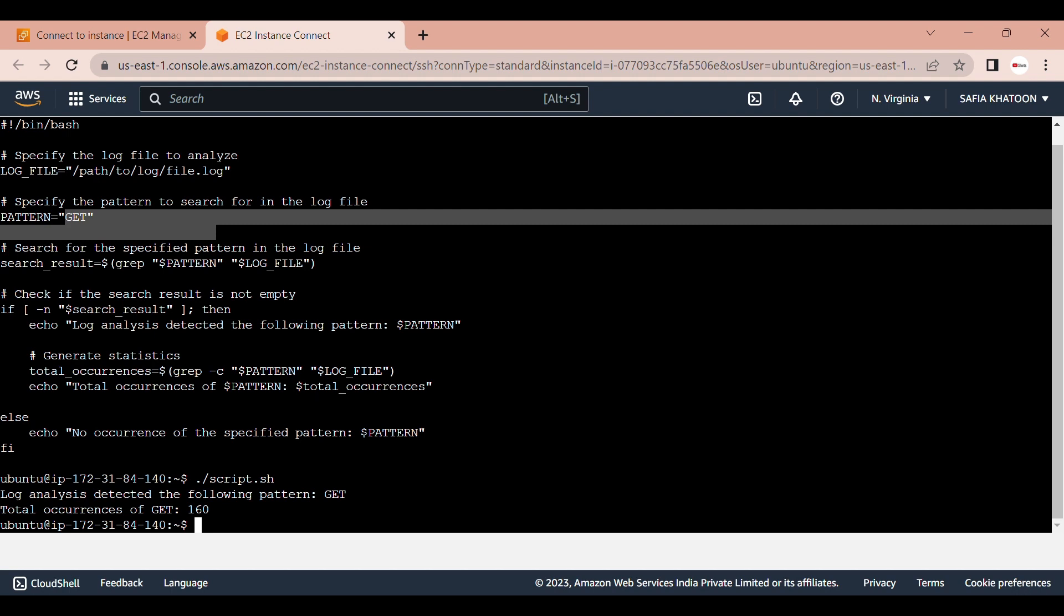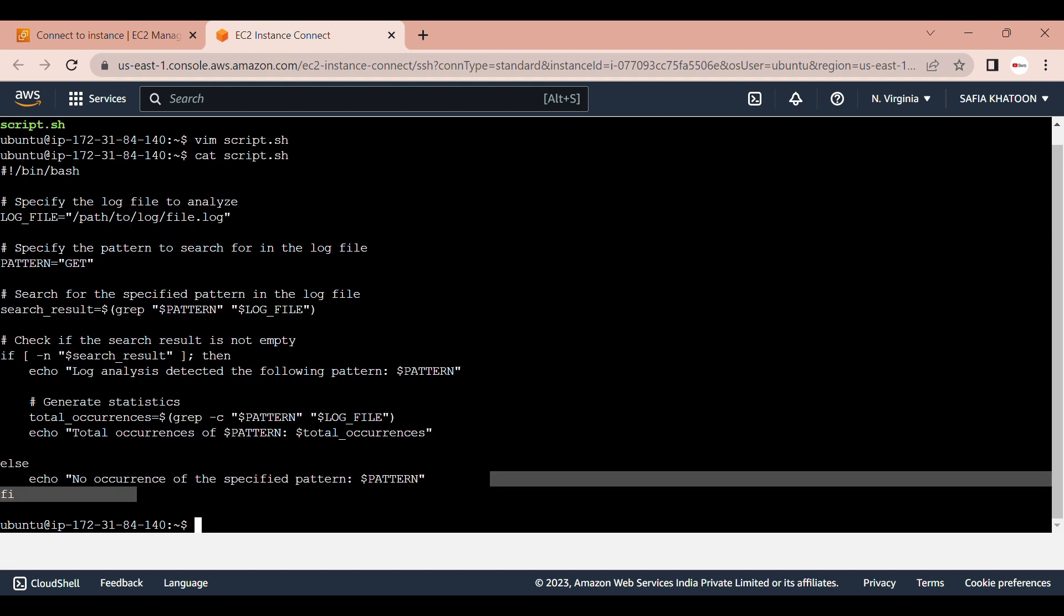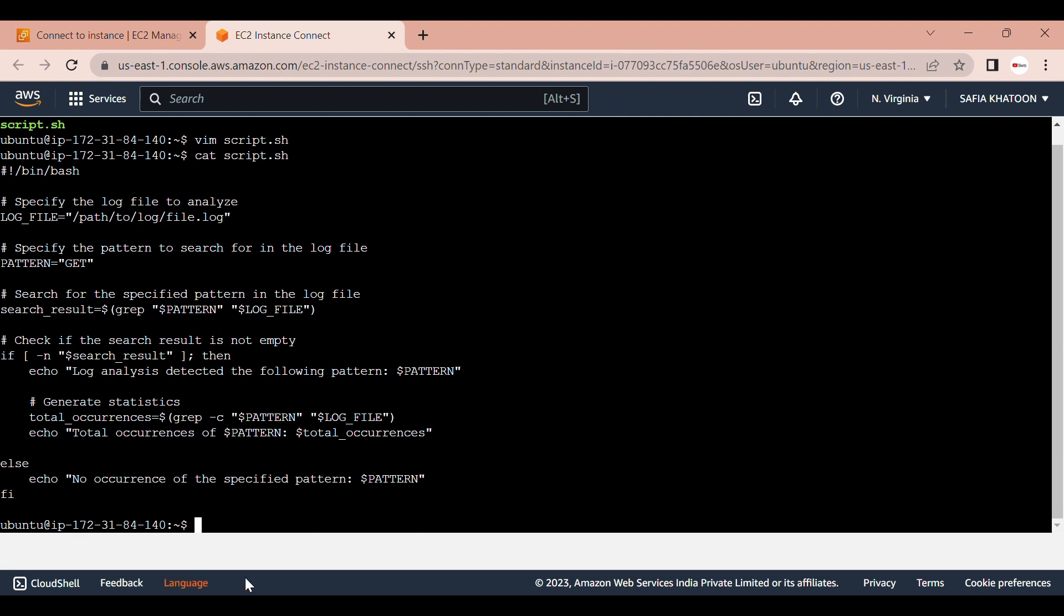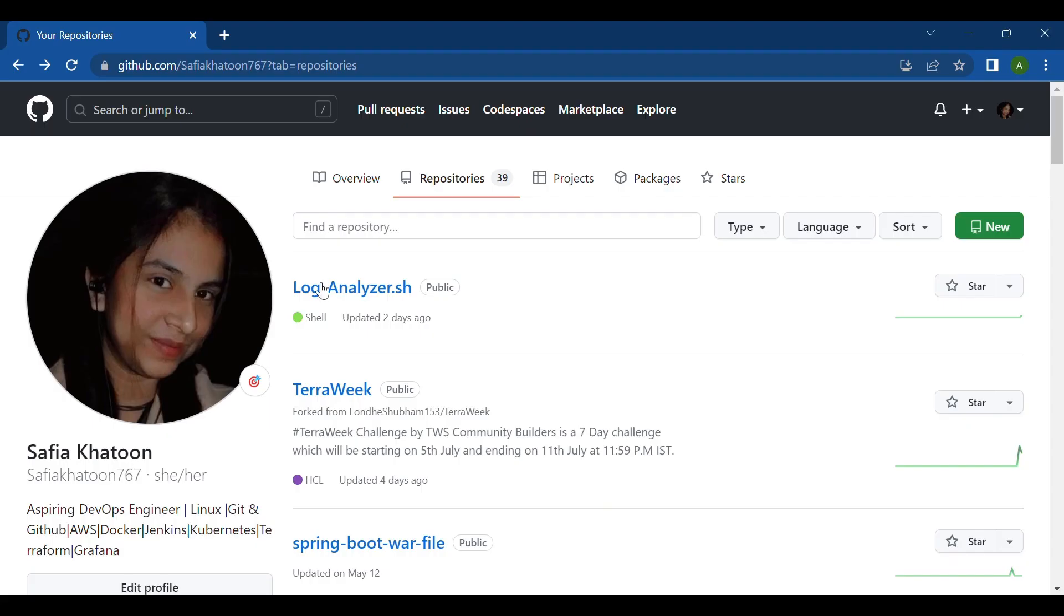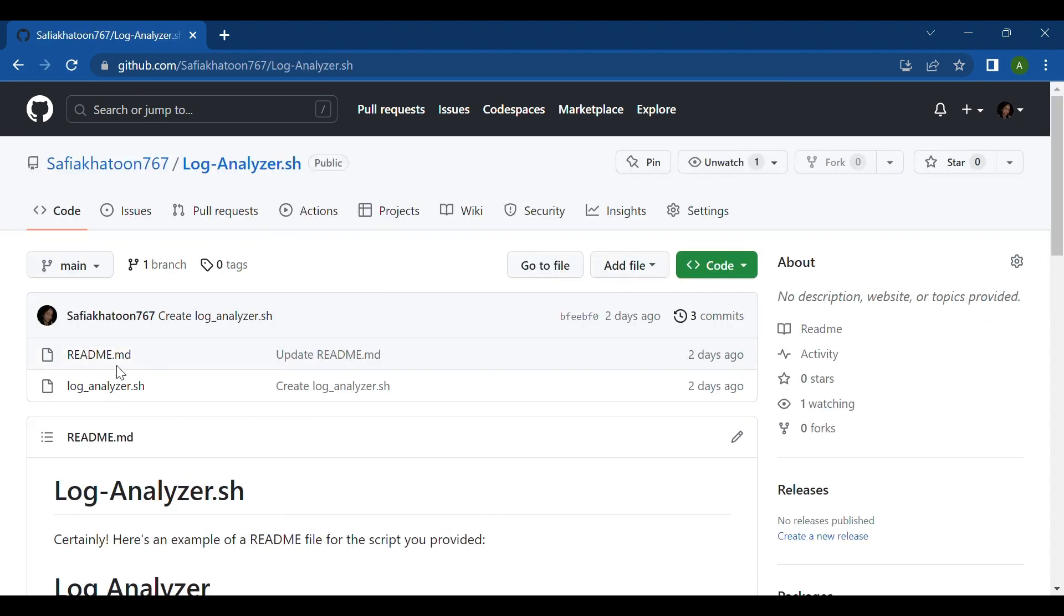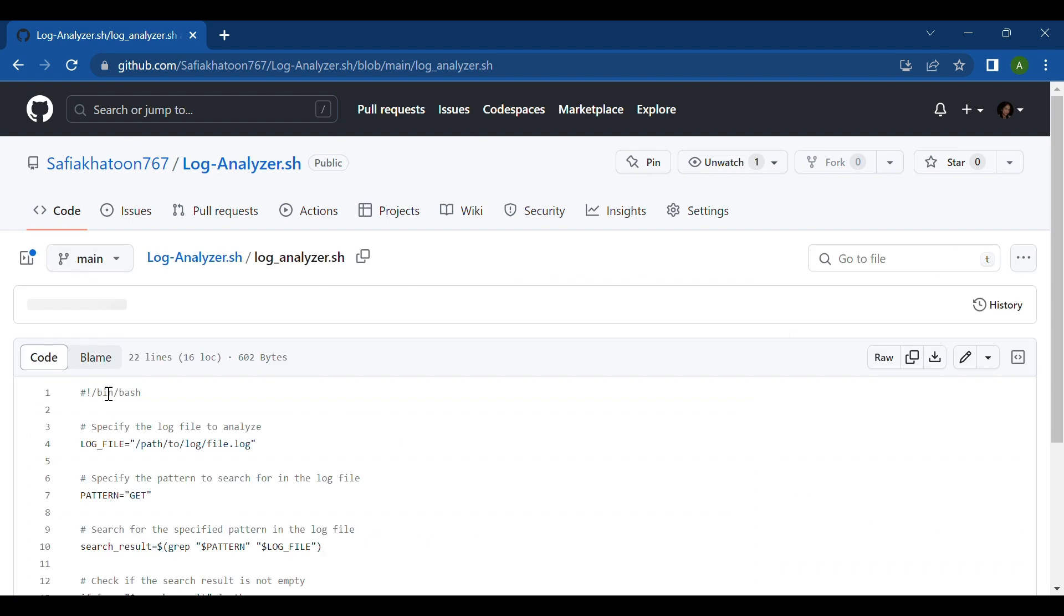One more important thing is that you can customize this script by modifying the log file and pattern variables according to your requirements. This code is available on my GitHub. You can go to my GitHub account, find log_analyzer.sh, click that, and here's the code. Simply copy that code and paste it into your instance.